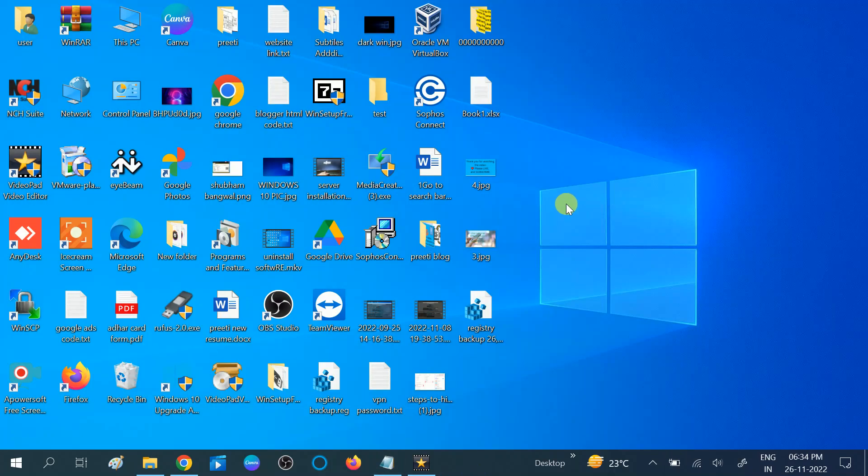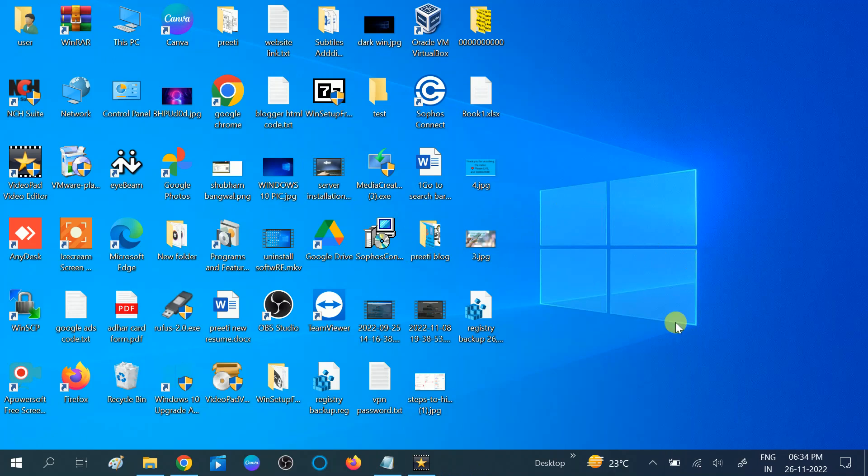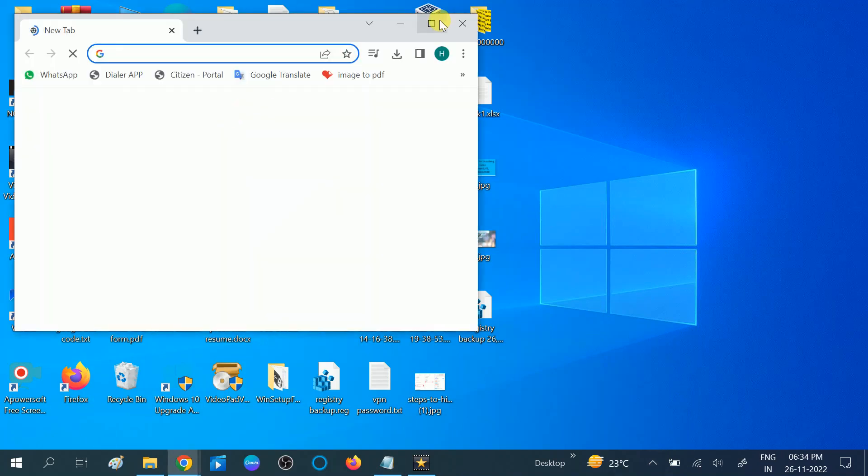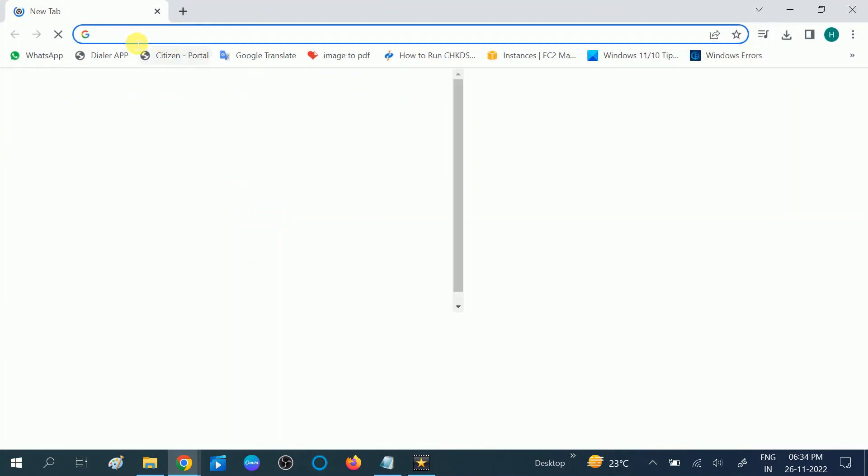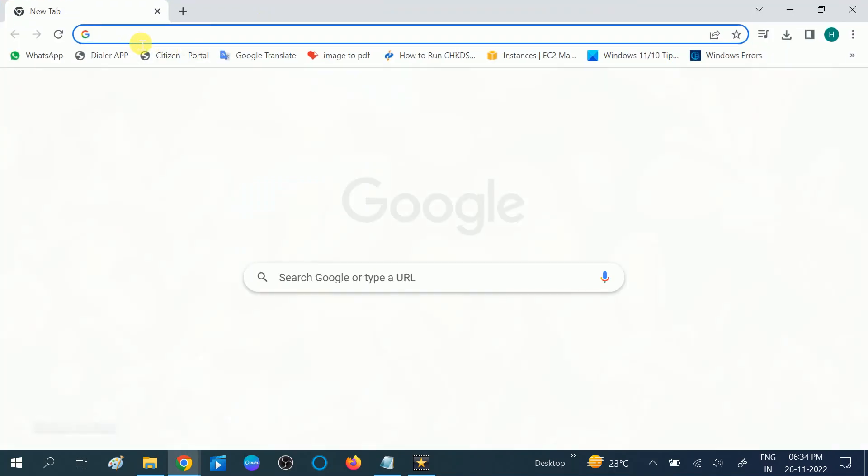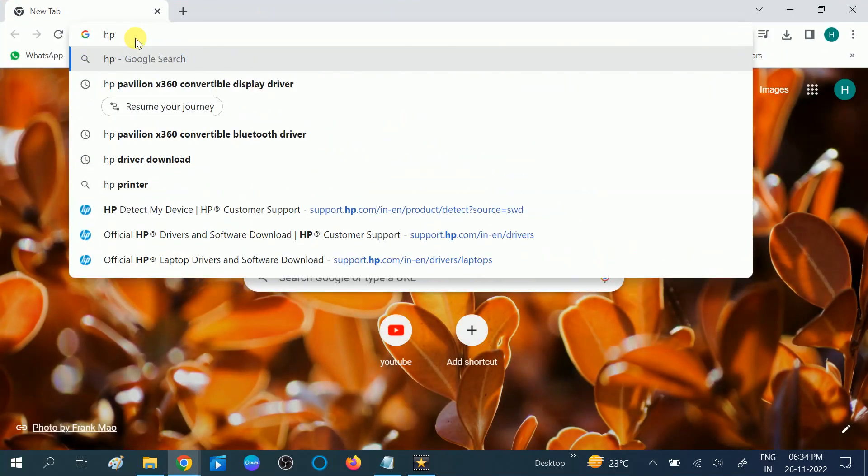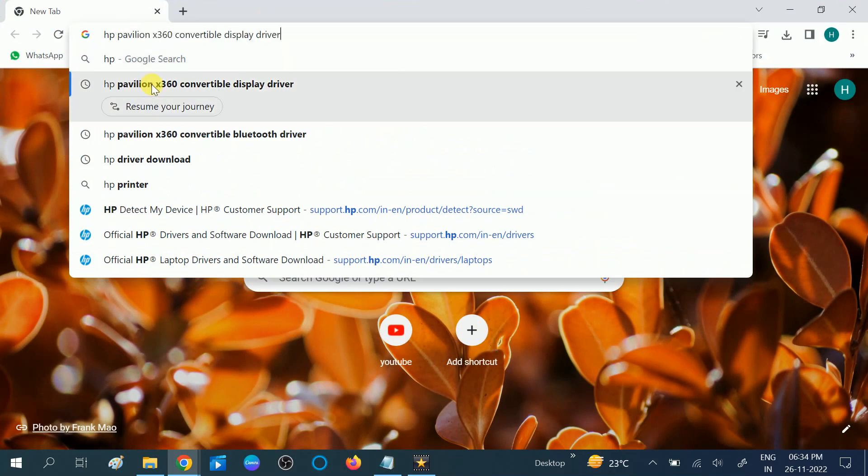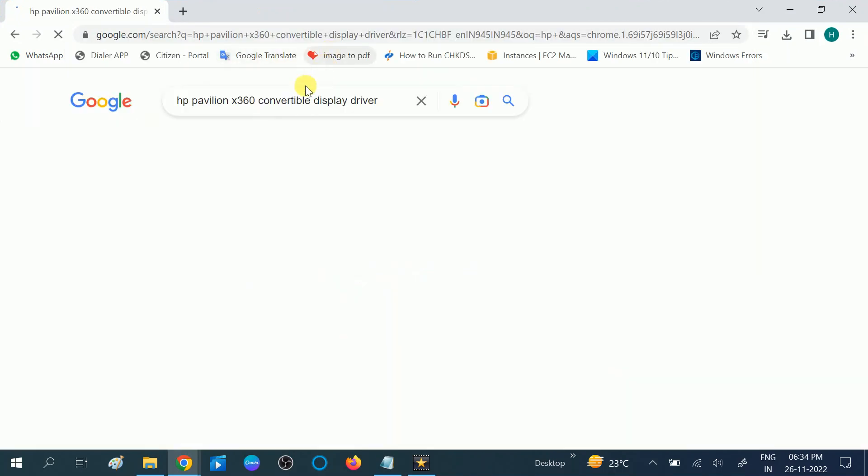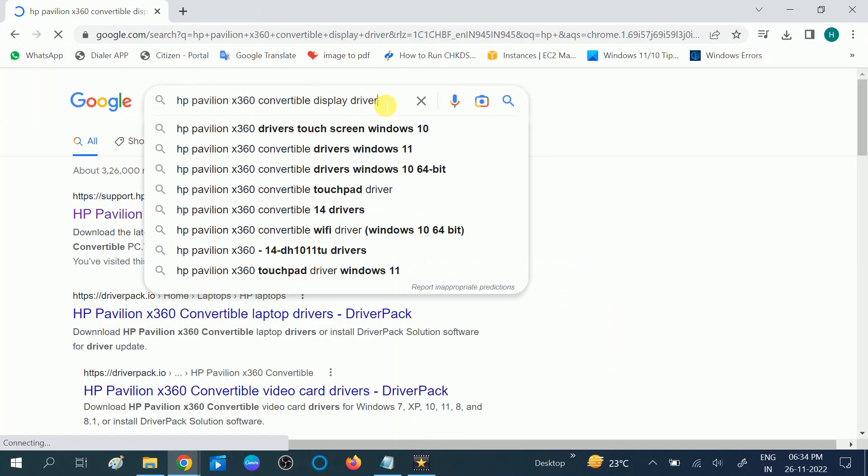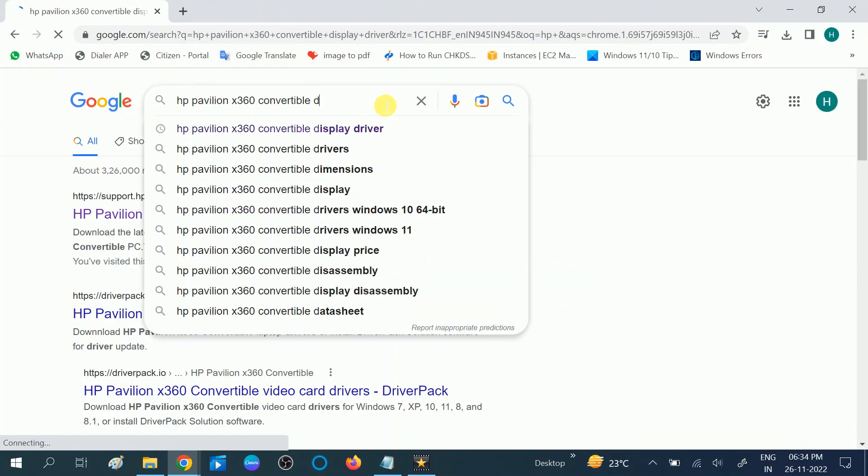If your issue is still not resolved, you can move to the further method. We will update our BIOS. If BIOS is not updated, it does not recognize sometimes the batteries and other drivers as well. So for updating the BIOS, go to any browser, then search your model number. Here I am choosing this.